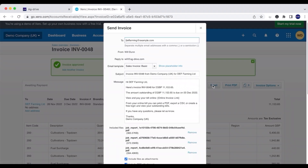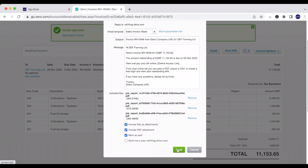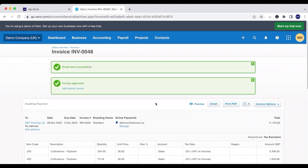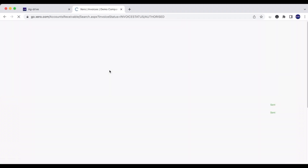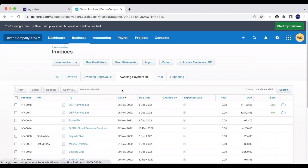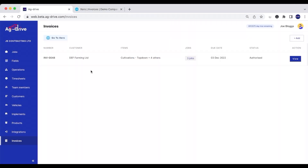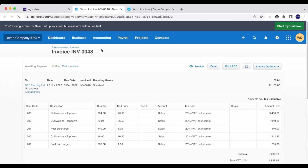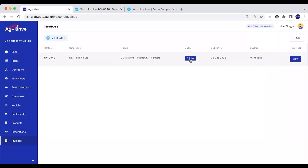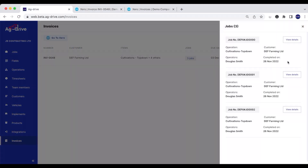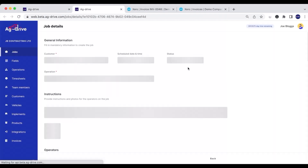I've just approved that invoice and we can send that copy to the customer. Going back into our invoices, we can see that this invoice was sent and it also has our PDF job reports on there. Going back into our Ag Drive account, we can see that this invoice has already been sent. When jobs get paid it will also say that the job has been paid. We can click View to open it back up in Xero, and we can also click on the jobs in here to view the job details back in Ag Drive.